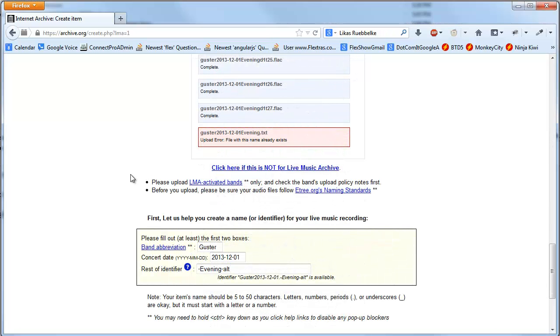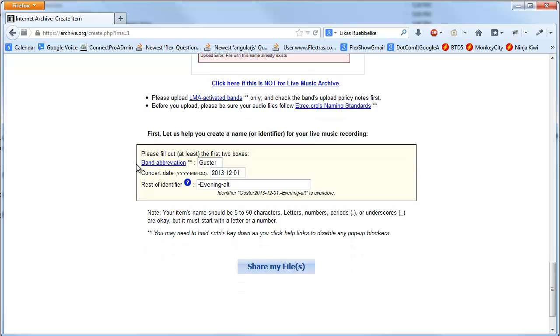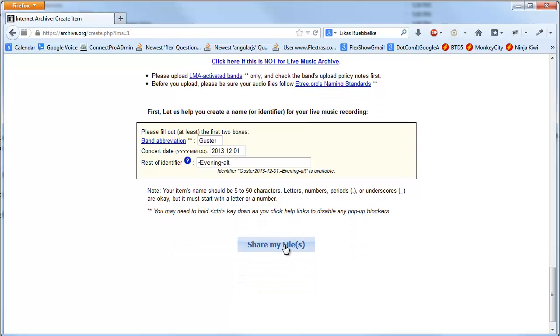Okay, finally all the files are uploaded, and I scroll down to the bottom of the page, click share my files.